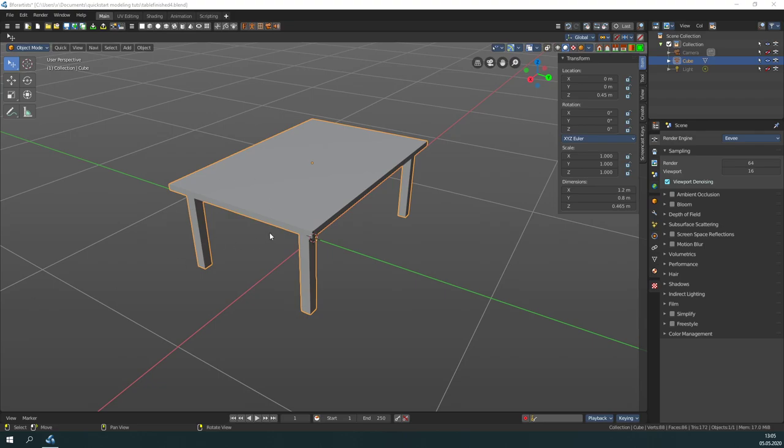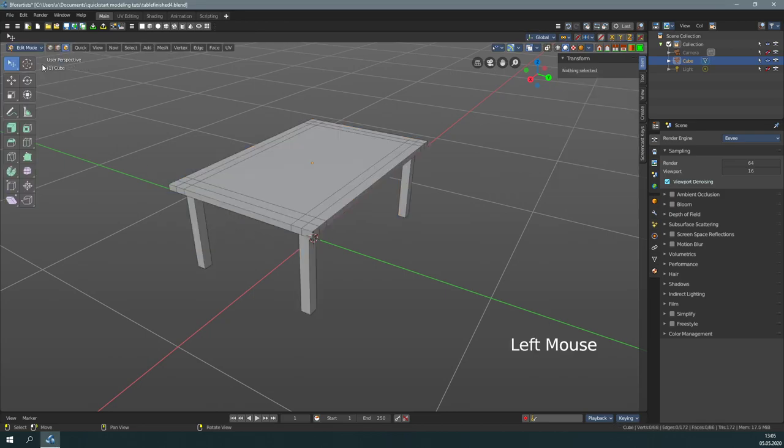To make our table look better, we could add a small bevel to the edges. You can do this in edit mode, and the bevel tool is located here.